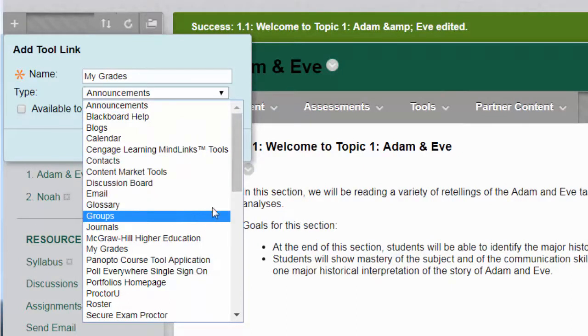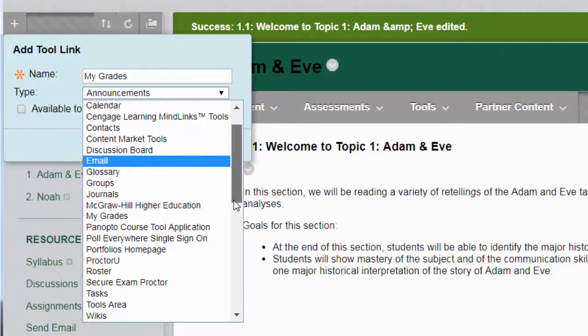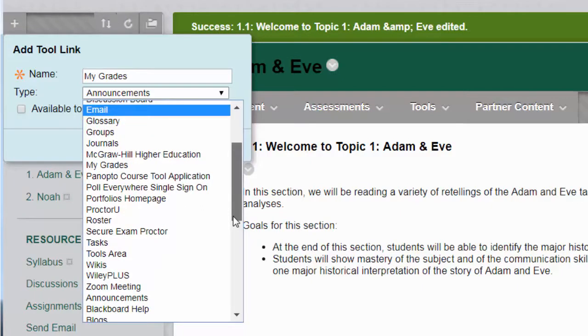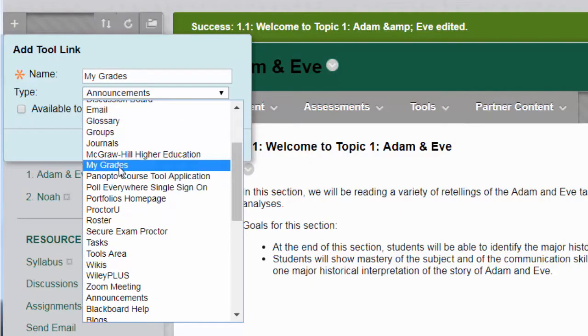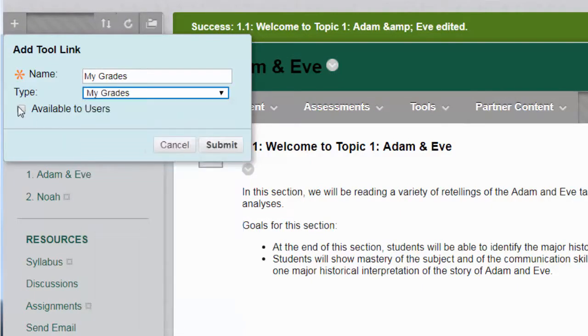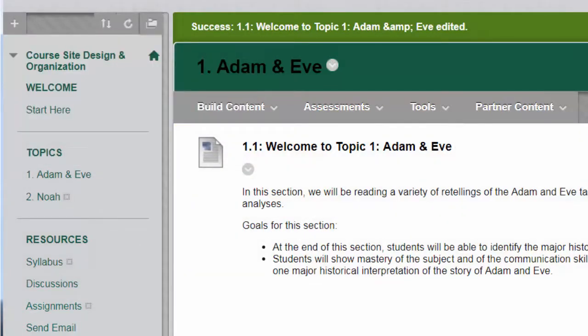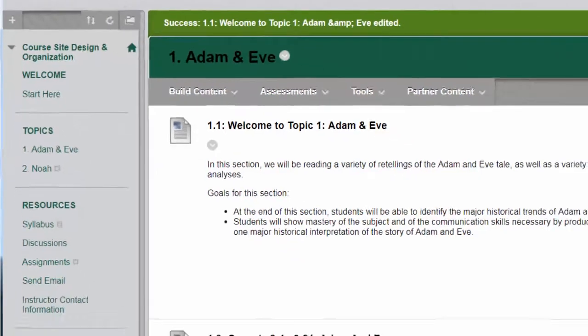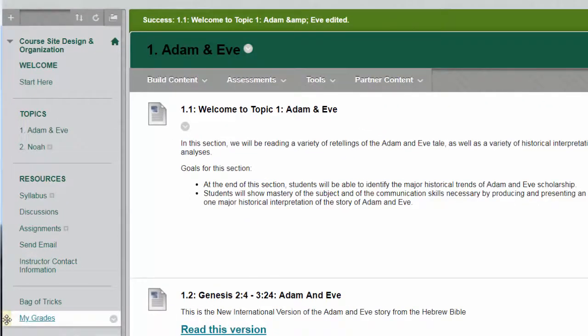And now you'll notice that here are all the tools that were on that long list of tools in the tools area and I'm going to browse over and find My Grades again. I will check that box to make it available to users and click on submit and there it appears on the very bottom underneath the bag of tricks.